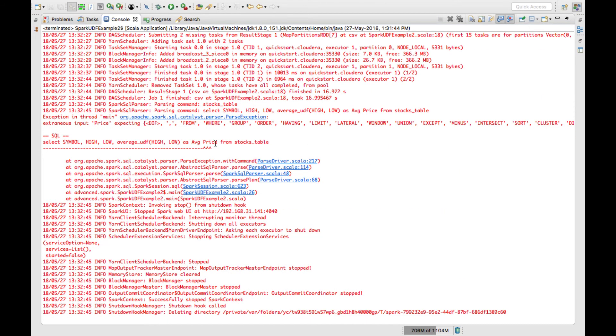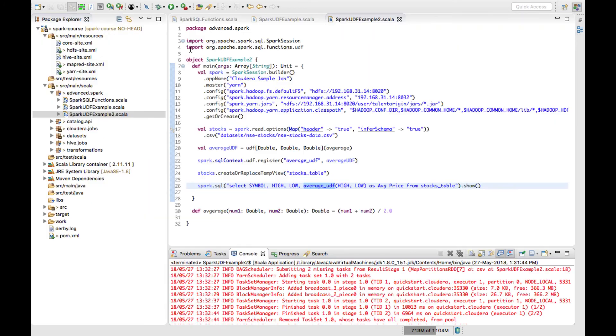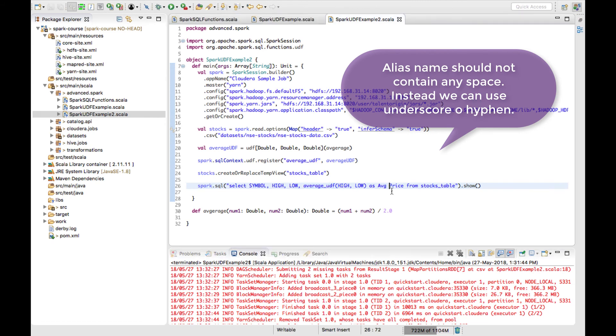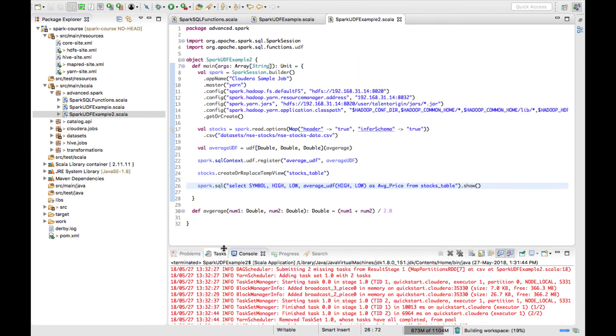My SQL query got failed because I have given a space. Ideally there should not be any space between the columns. Now I will quickly run the job again.